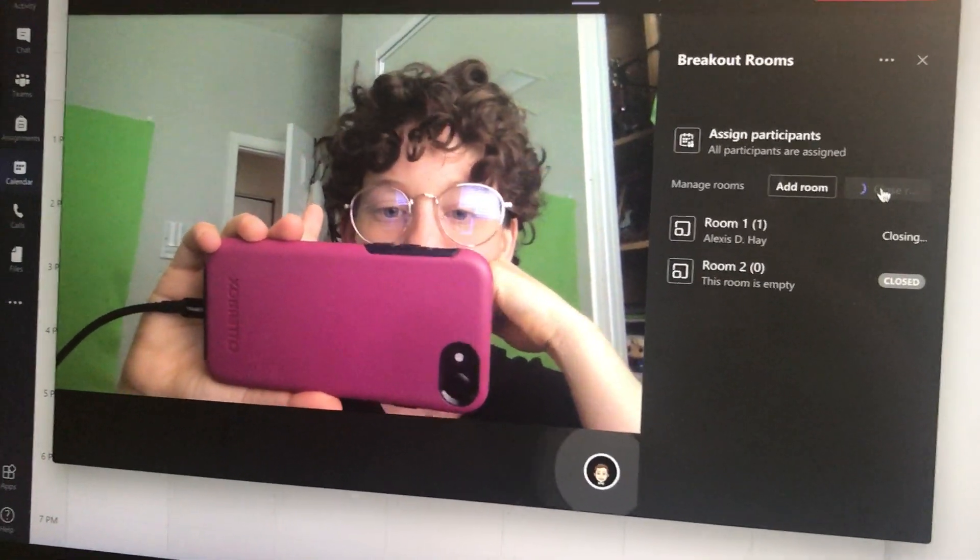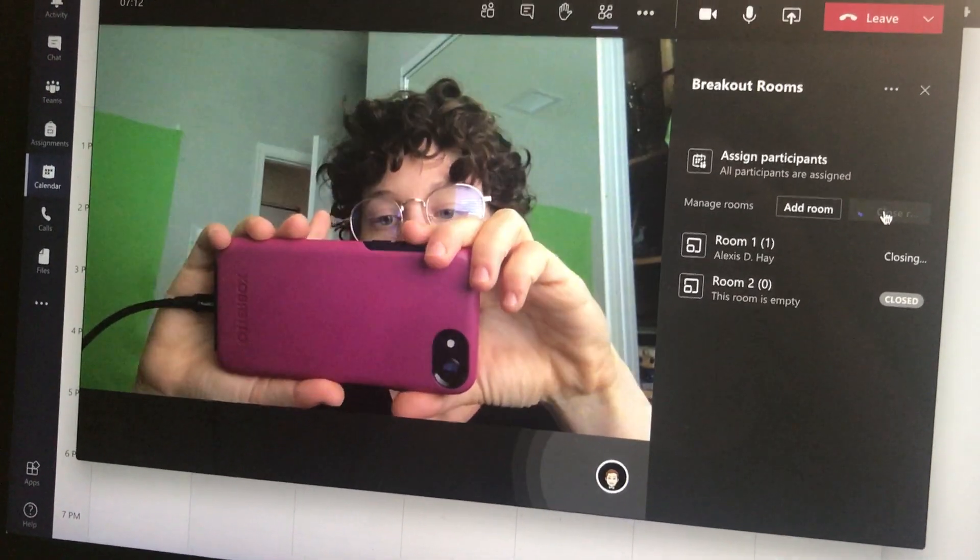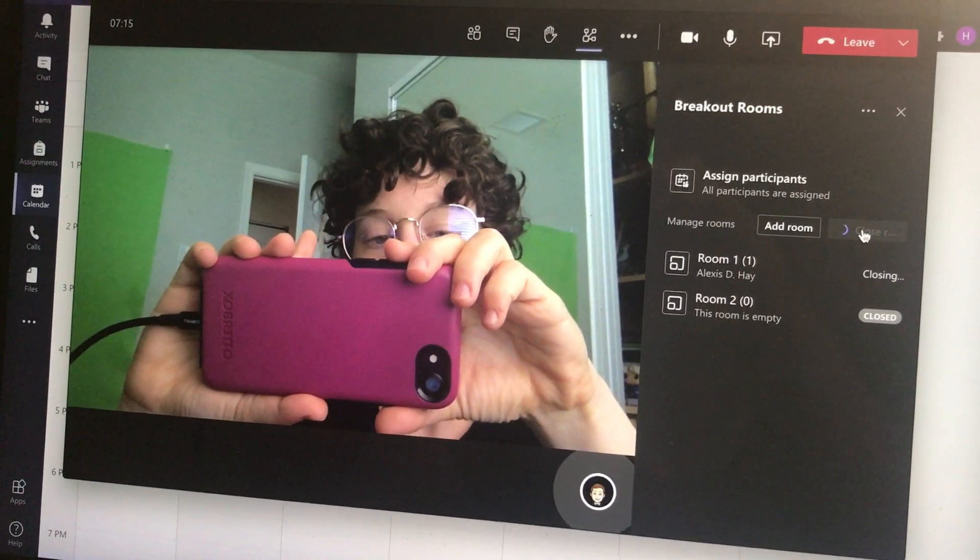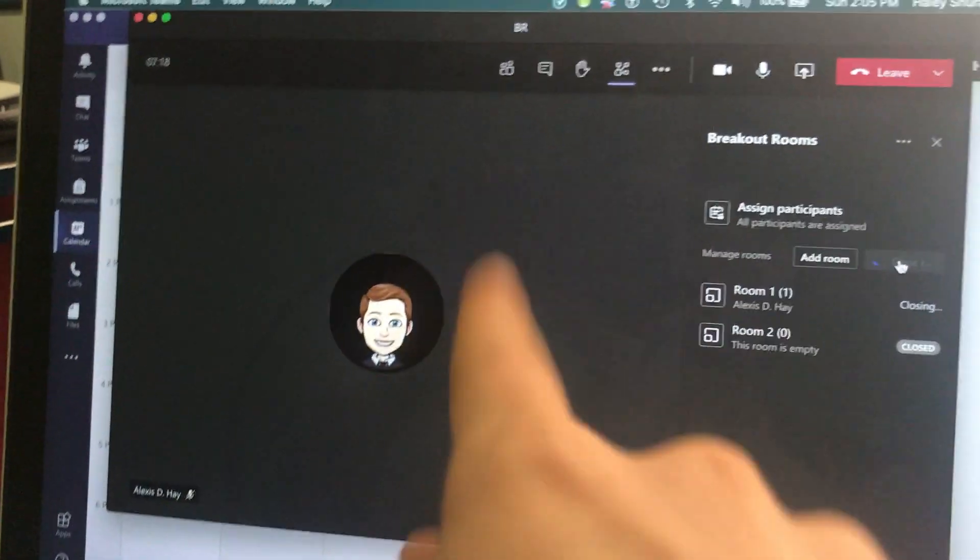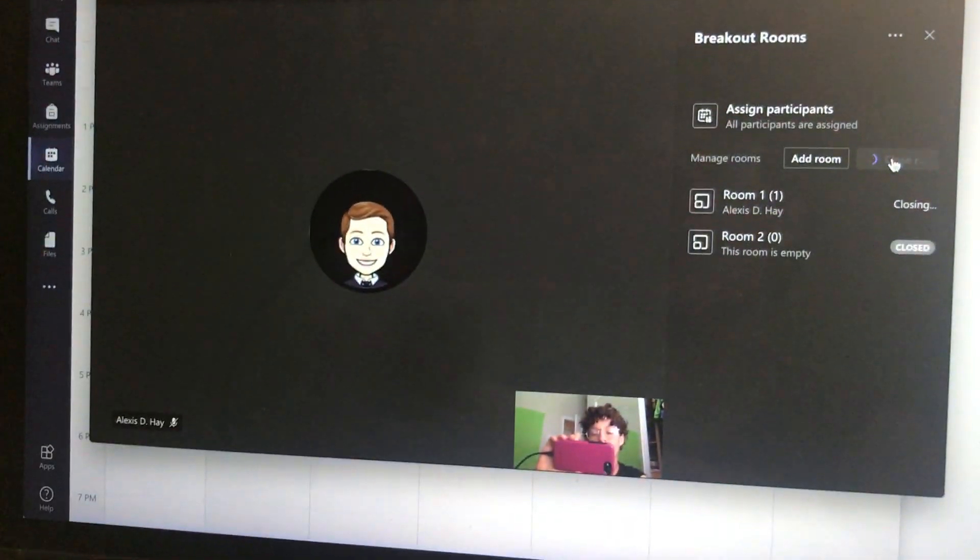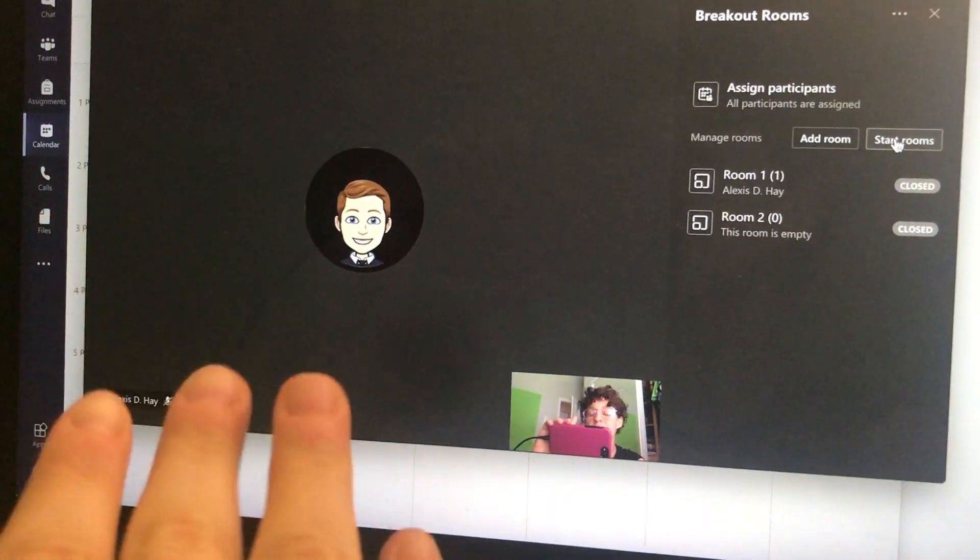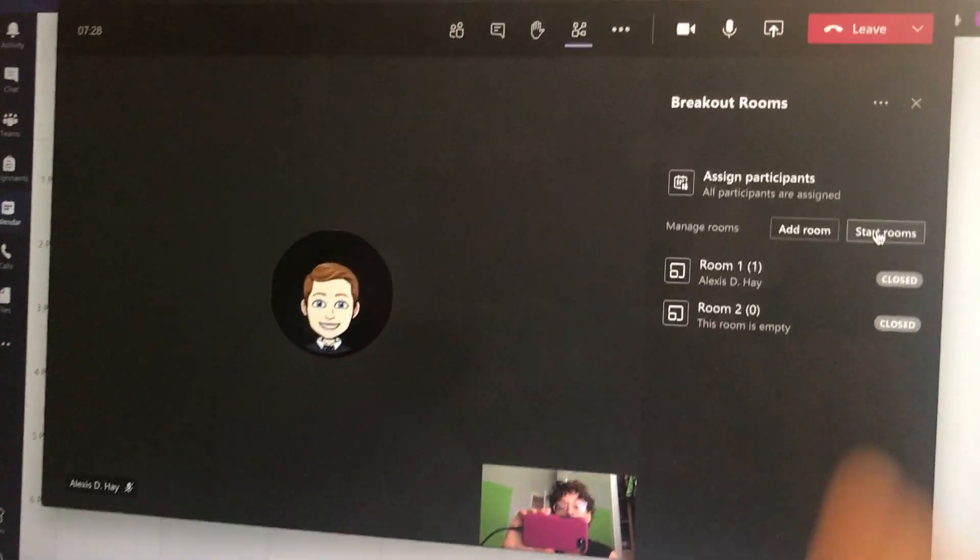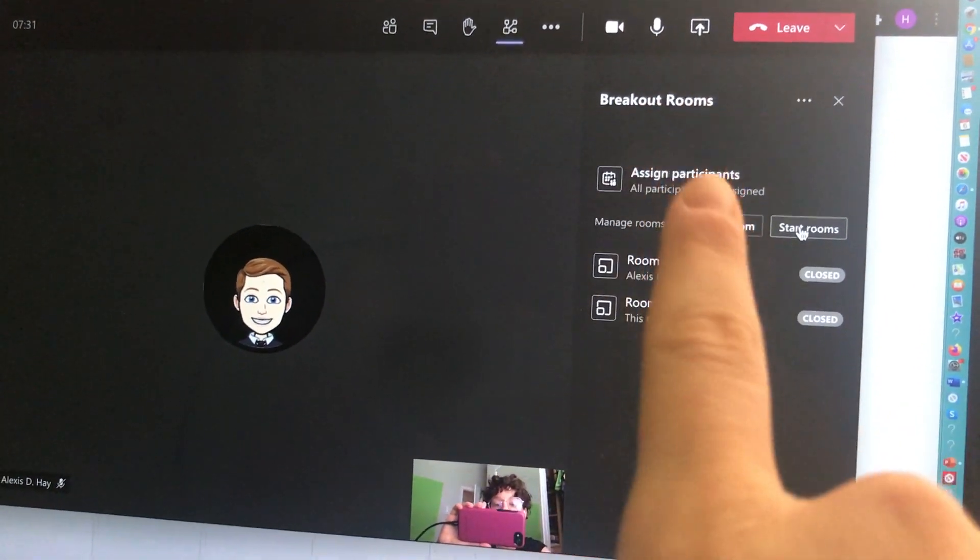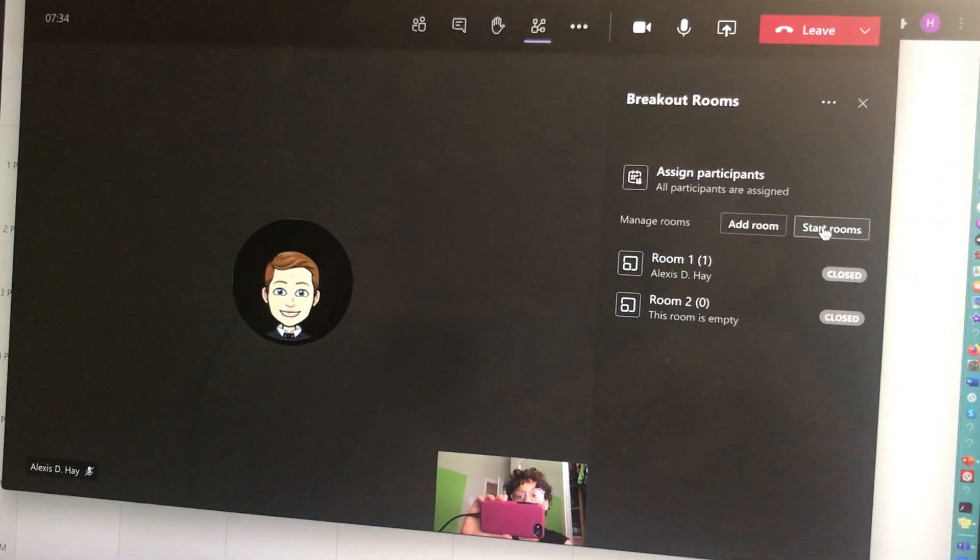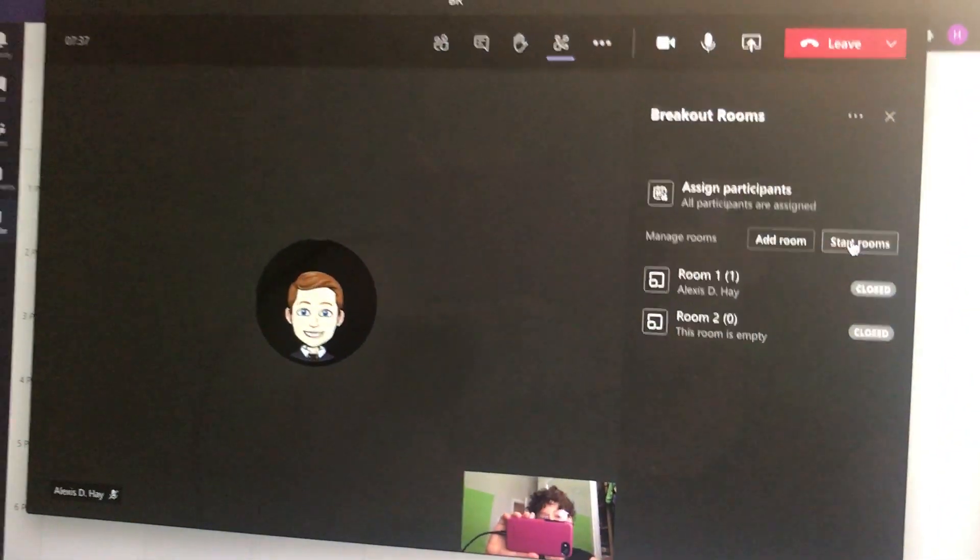So we'll give it a second for her to come back. It might take a couple seconds, and here she is. So now we are back in the original main session that we started in. The student didn't have to do anything. She didn't need to click out of anything. She didn't need to go into a channel. I was able to split her up into her own breakout group on Teams. So that is the purpose of the breakout rooms feature.